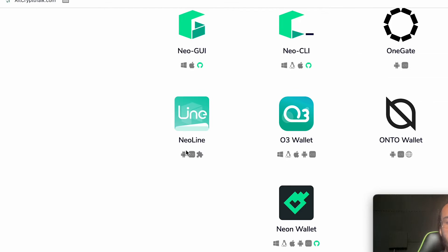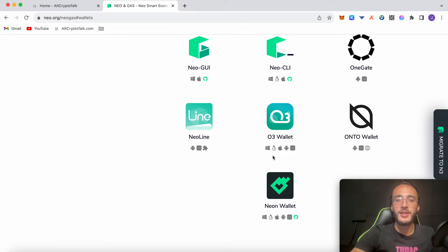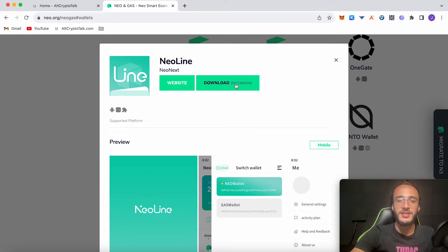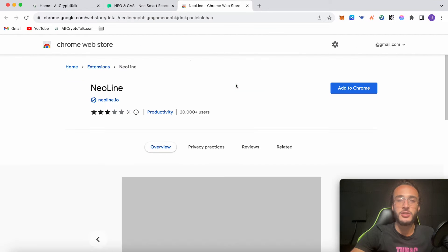Now as you can see here guys, NEO Line is the only extension wallet. All of the rest you have to download, and to be honest with you I like to minimize on the downloads in my computer so I prefer extension wallets for things like this. So I'm going to be downloading the NEO Line wallet as we discussed. Click over on NEO Line, it says download extension, so it's going to take us over to the official Chrome web store.